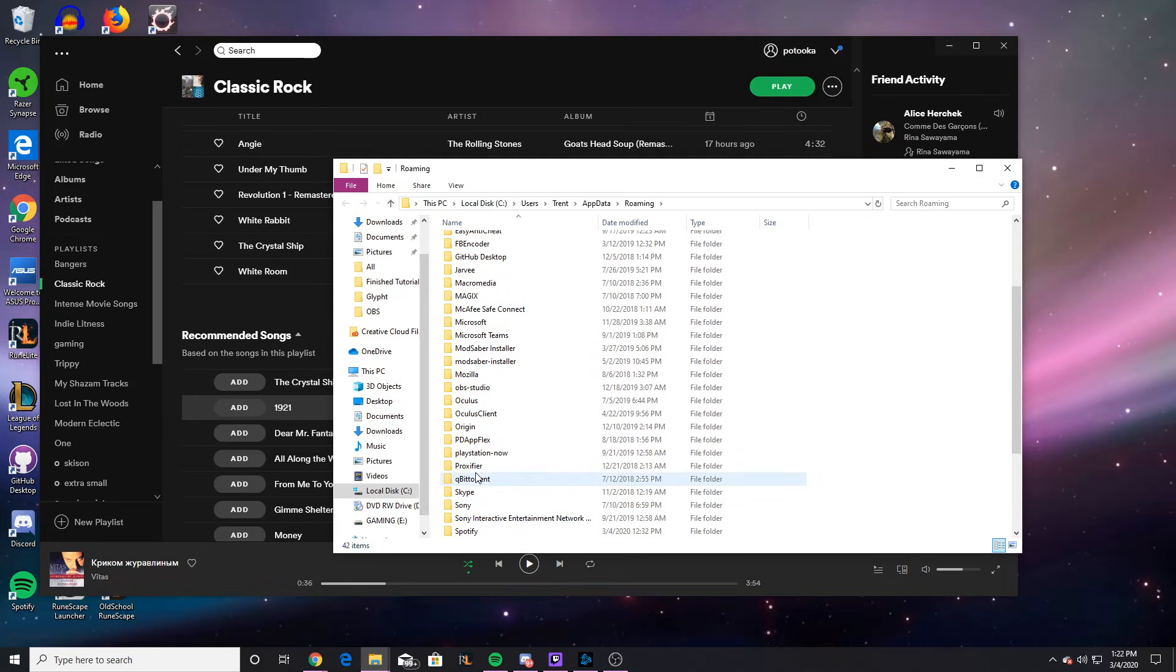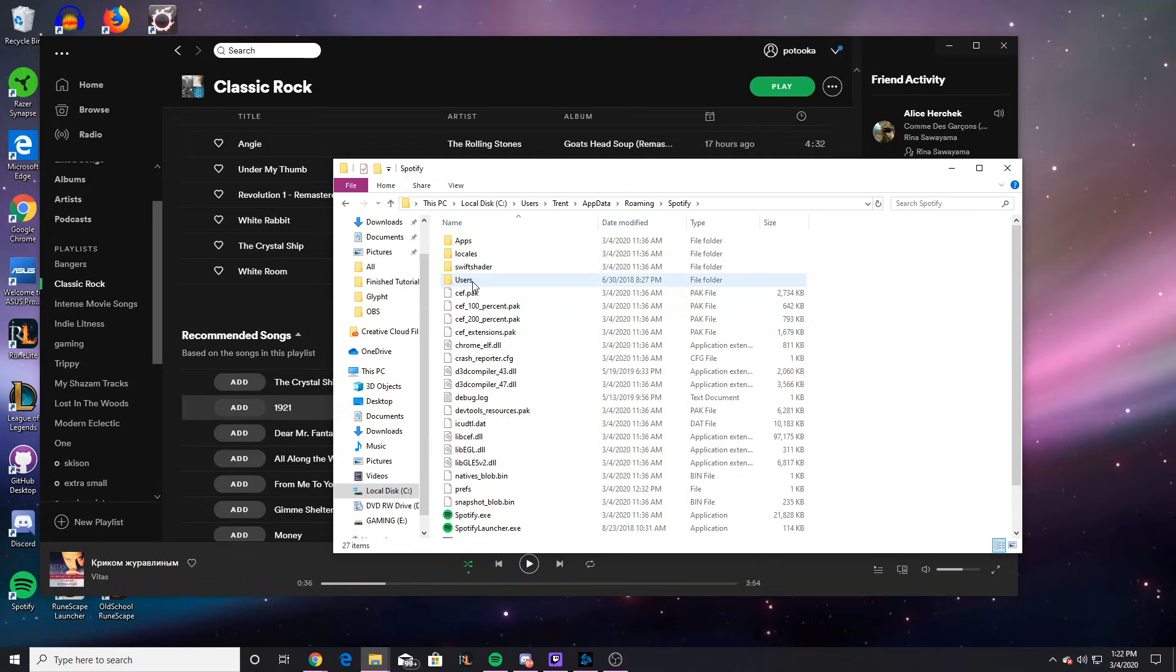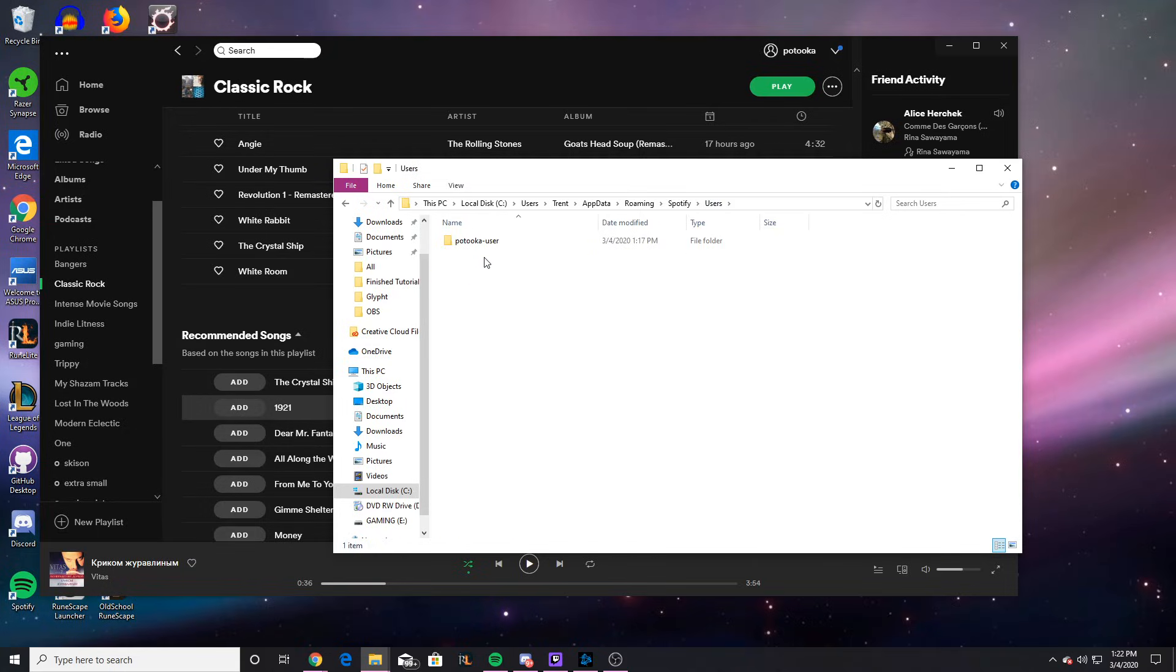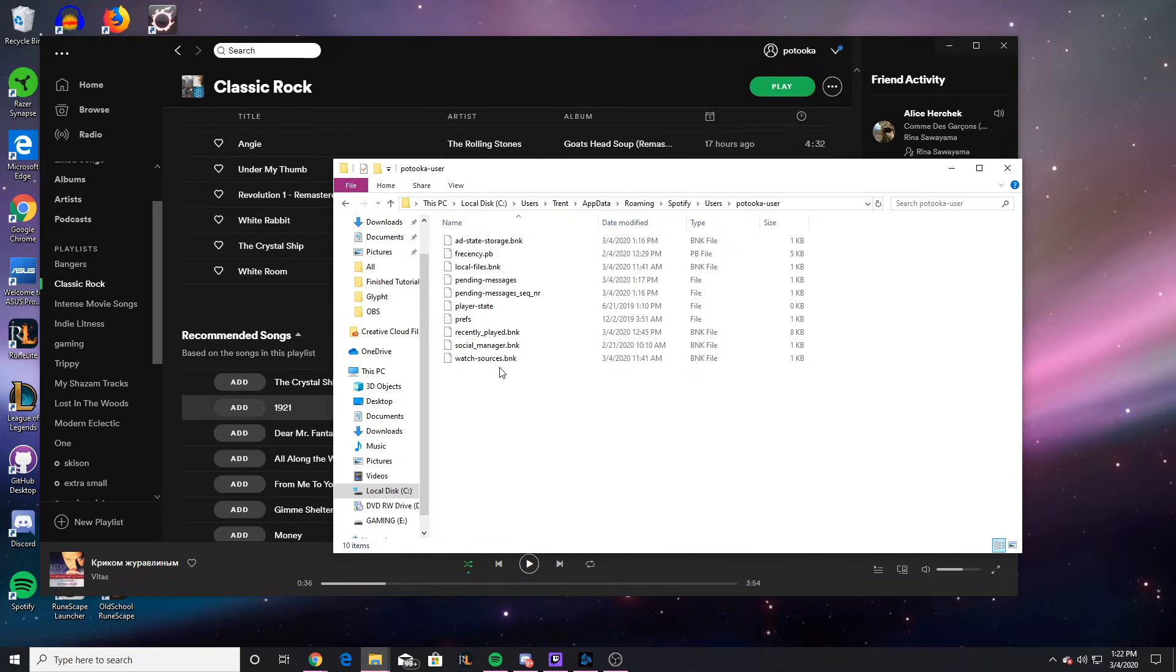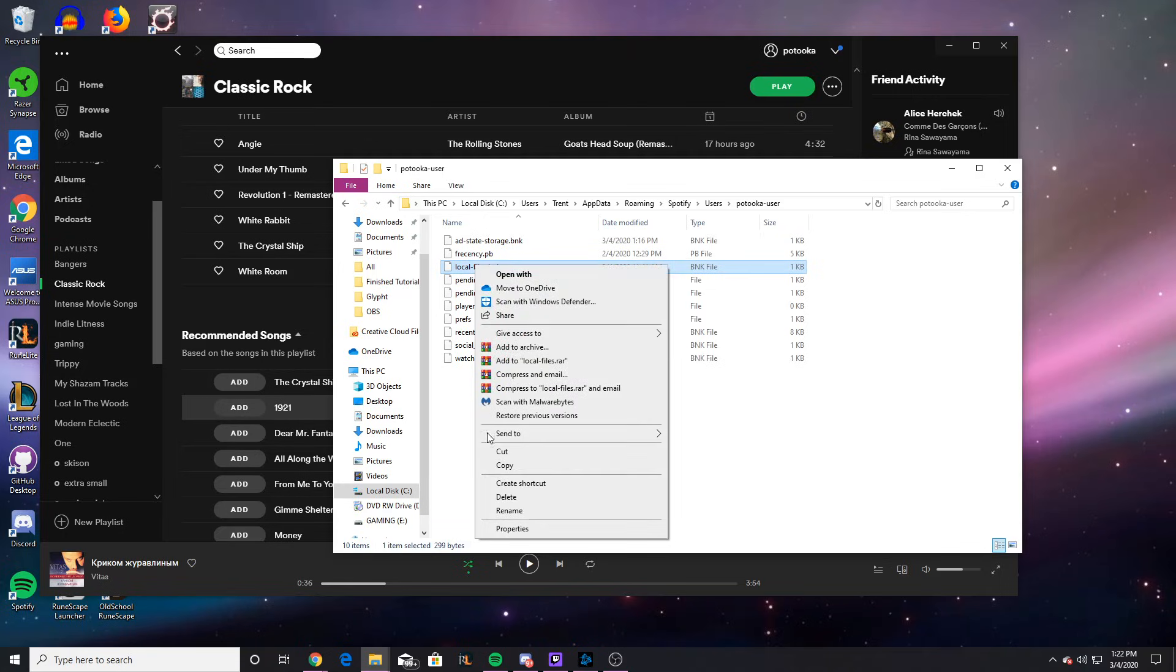and then go to Spotify folder, and then go to the Users folder, then go to your username, double click, and then find this file, local-files.bnk, and you want to delete it.